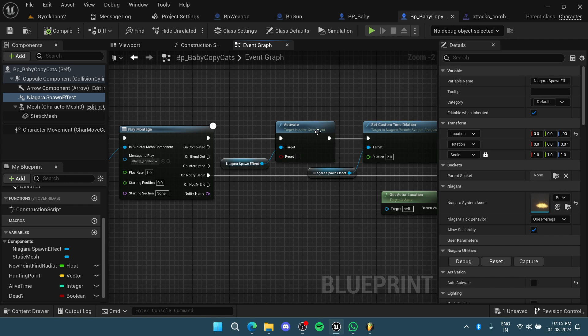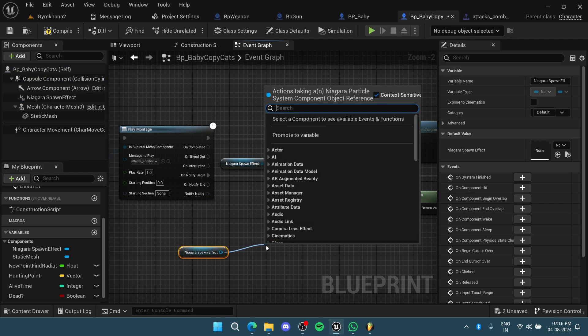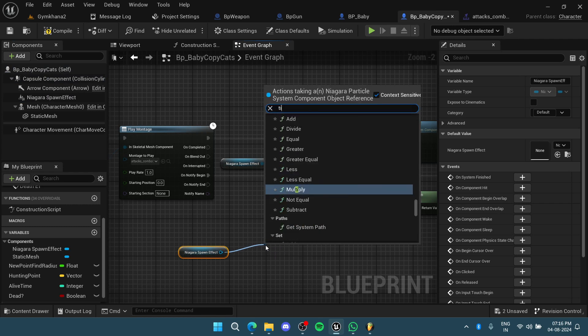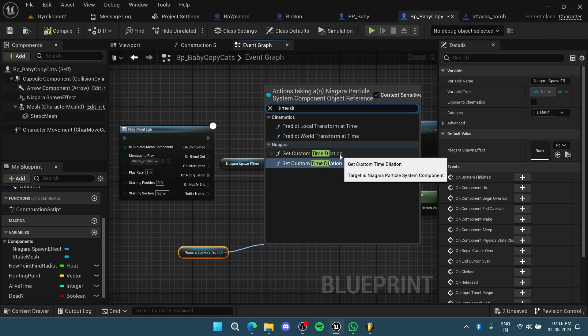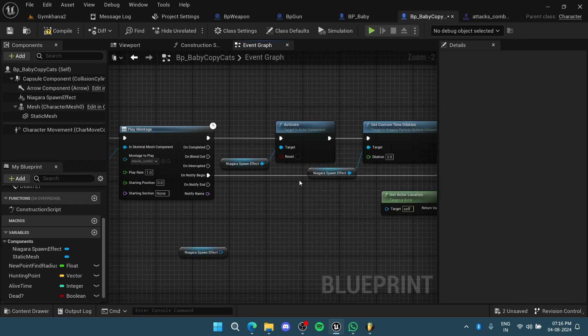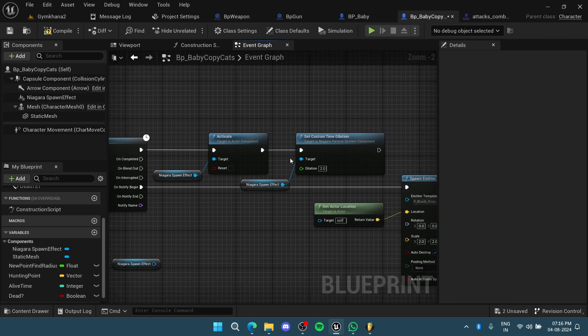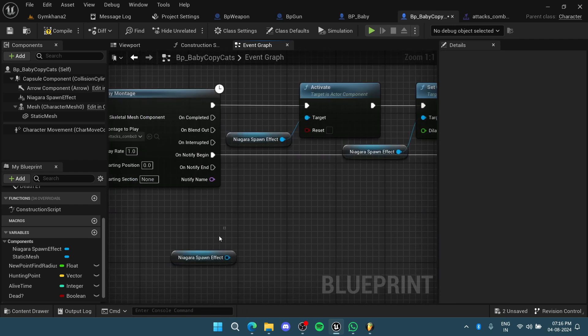What you can do is grab your Niagara system effect, pull out from this, and type time dilation. You can get the custom time dilation or set the time dilation. As you can see, I have set the time dilation here.